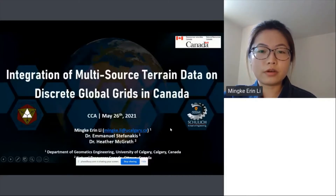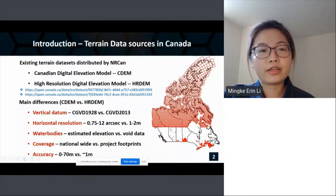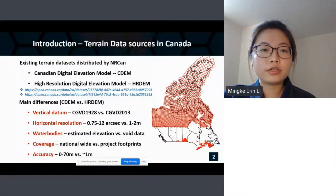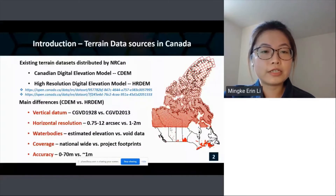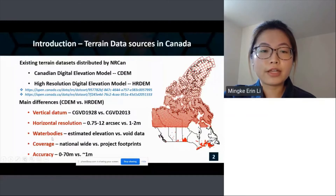I'd like to quickly go over the existing terrain datasets distributed by NRCan and talk about why DGGS gives us an opportunity to integrate and manage terrain data for Canada. There are two main terrain datasets in Canada: the CDEM — short for Canadian Digital Elevation Model — and the HRDEM, short for High Resolution Digital Elevation Model. Here are some of their main differences: they have different vertical datums, different horizontal resolutions, and they use different methods to assign values over water bodies.